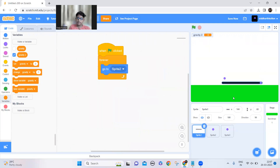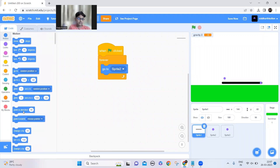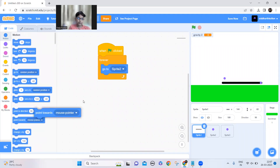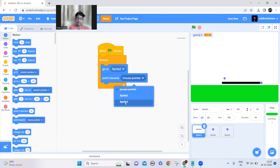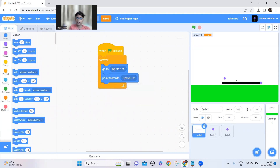Now let's make the stick point towards this sprite. Add 'point towards Sprite 3' — the second dot — at this side.